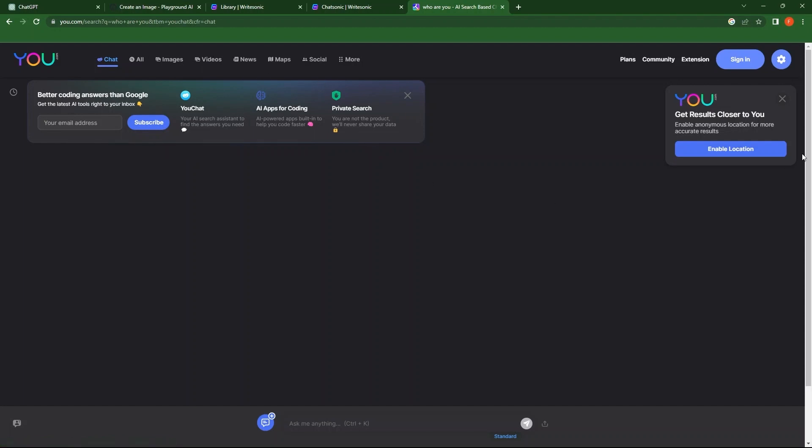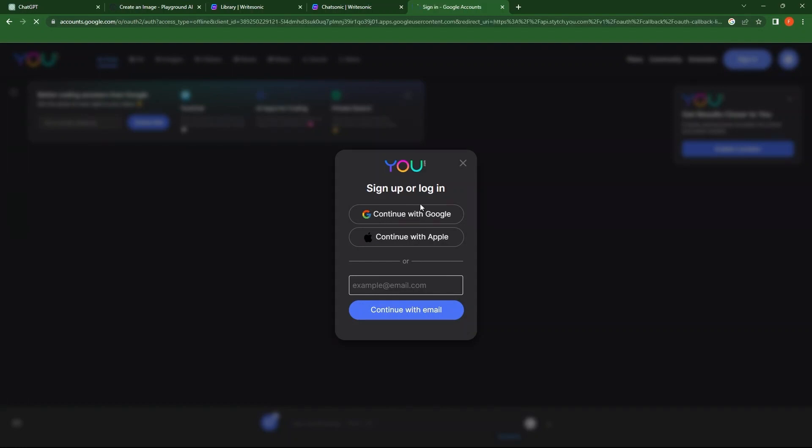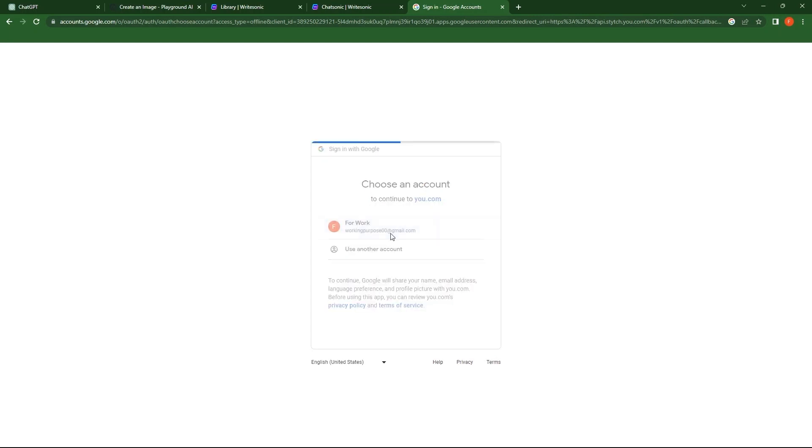Click on the Sign In button. You can continue either with Google or Apple. Also, you can simply provide an email and continue. I'm selecting to sign in with Google. Now, choose an account to continue.